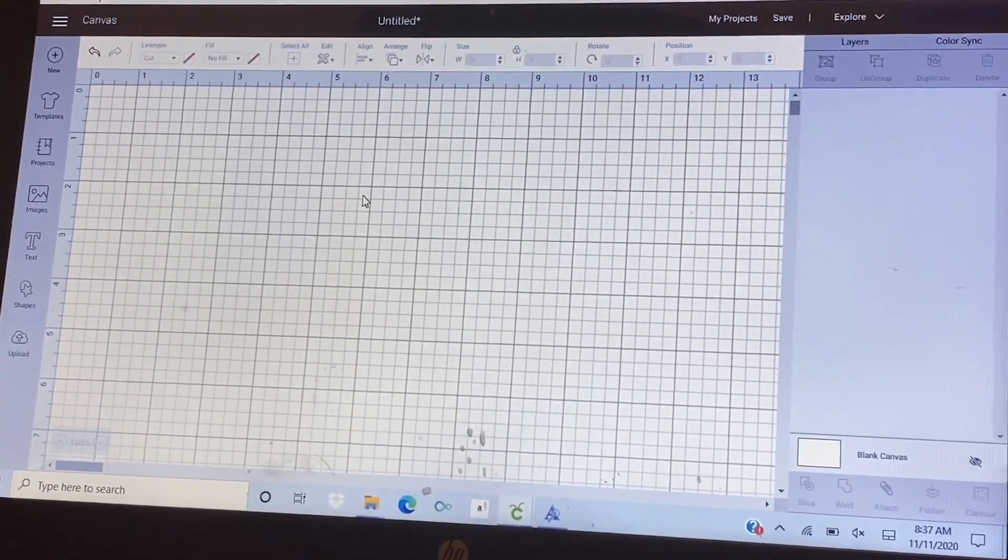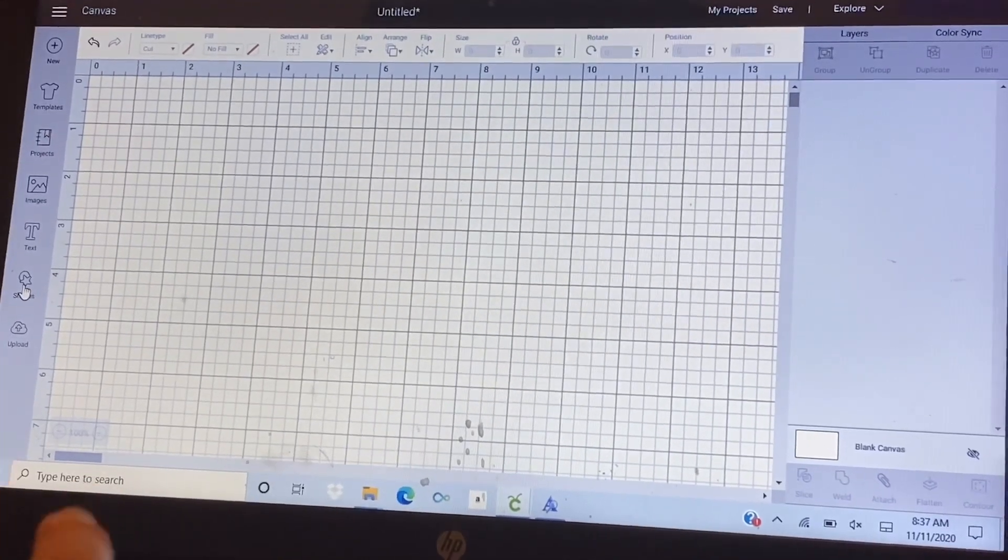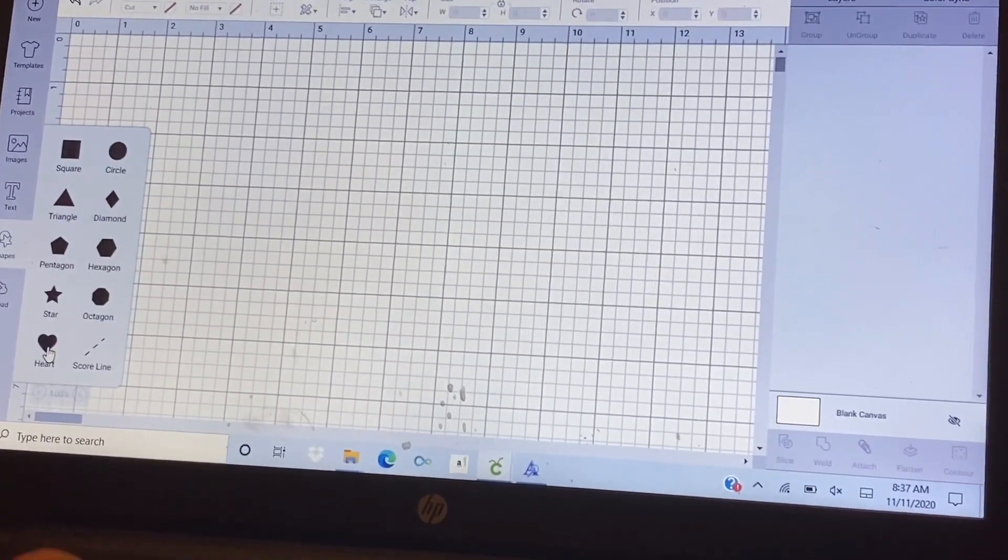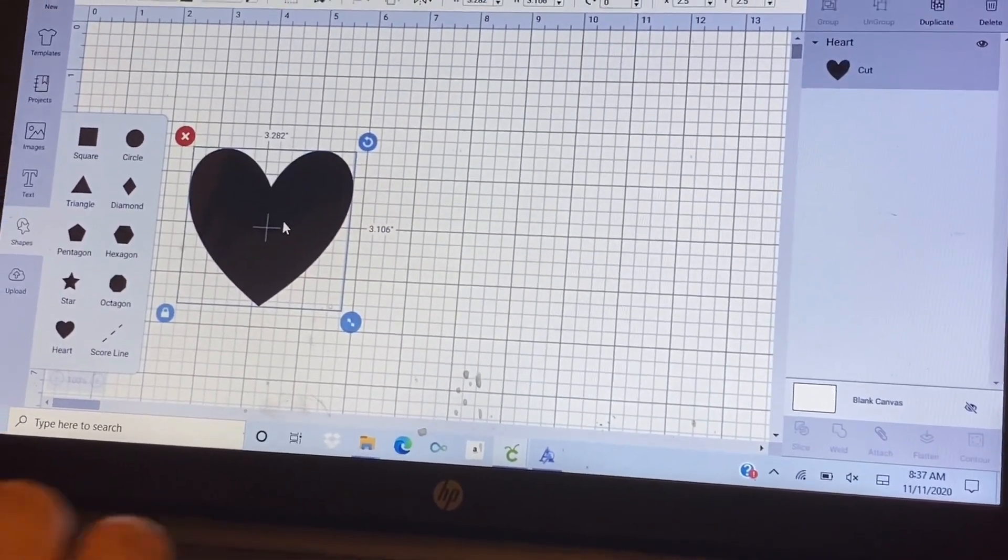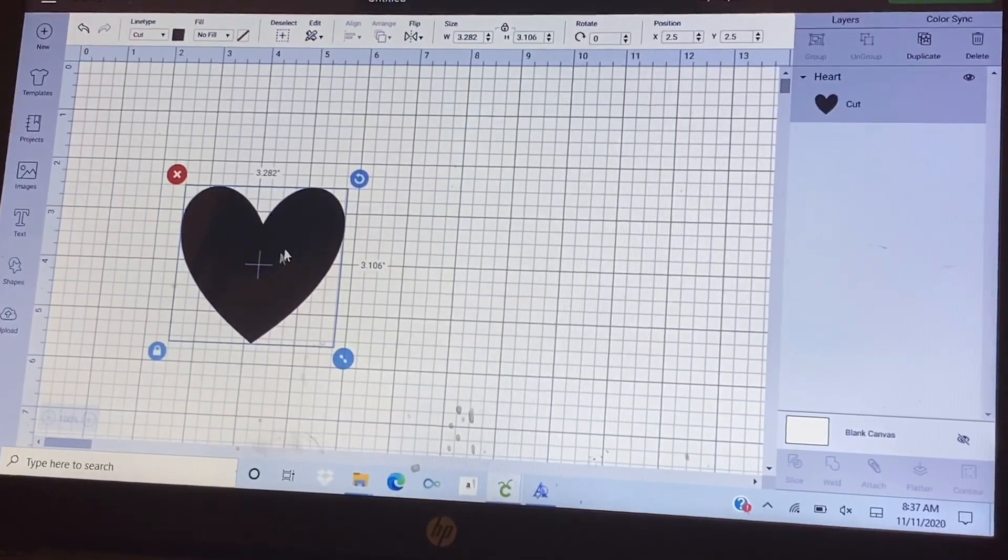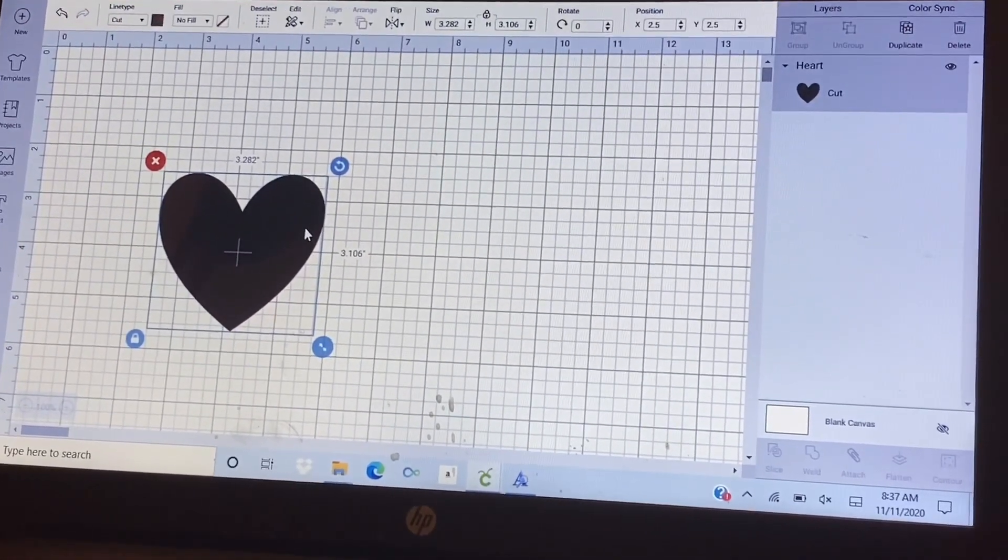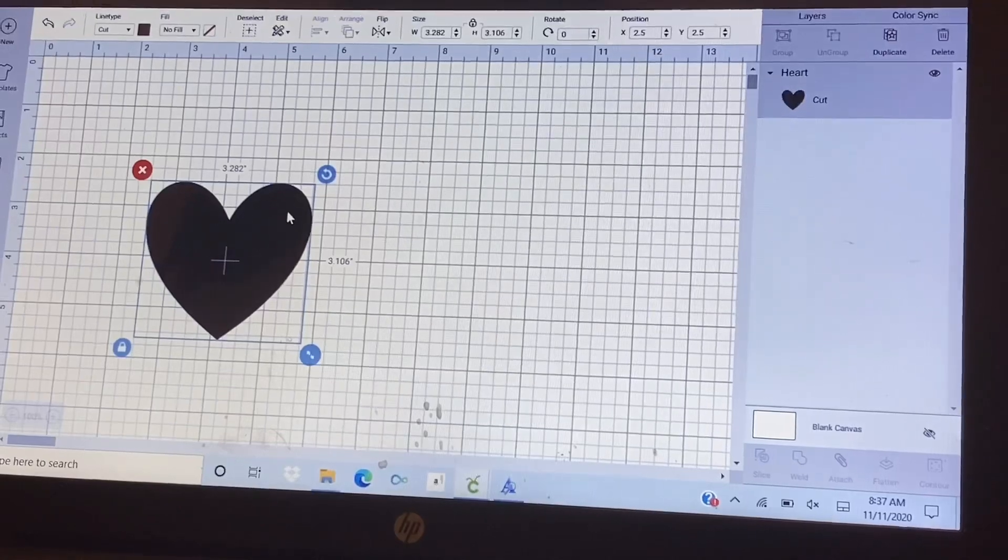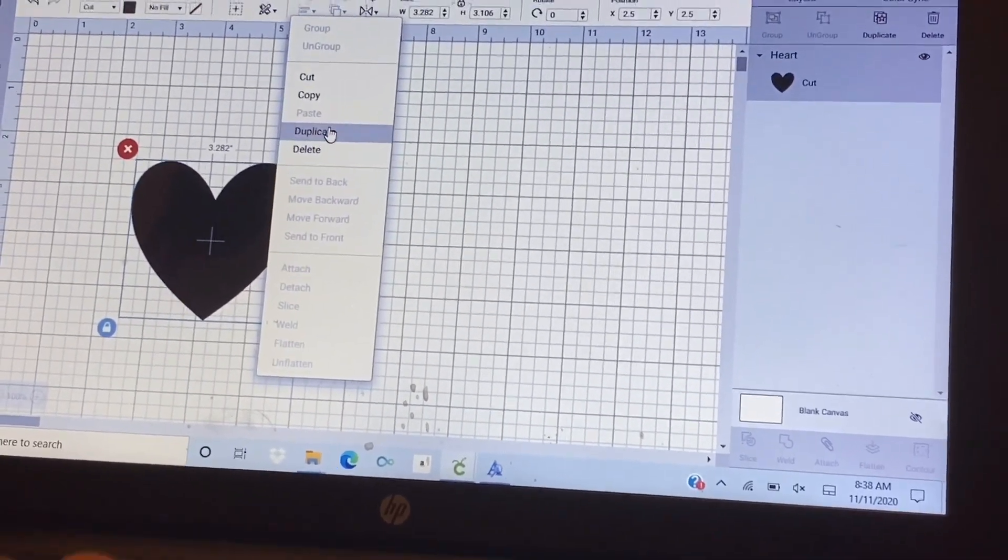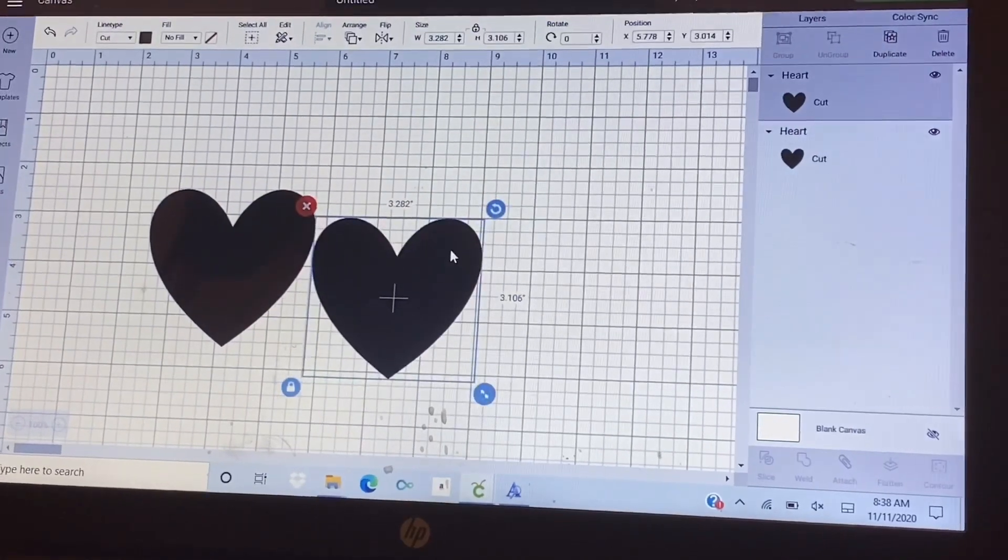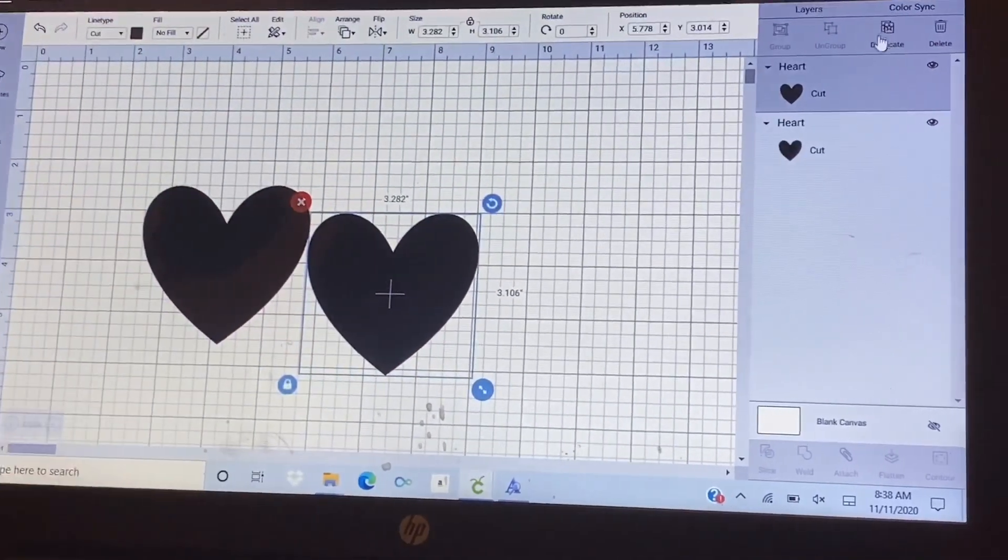So just click on the shape right here and then choose on the heart. Okay, duplicate it. So there's two ways how to duplicate the heart - it's either you right click it and then duplicate it right here, or you click on the duplicate right here.